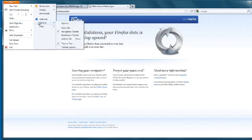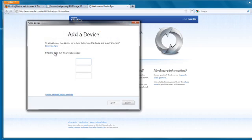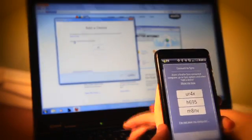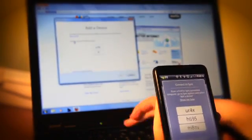Go to the Firefox menu button and select Options. Under the Sync tab, click Add a Device and plug in the 12-digit one-time use code in the field provided.